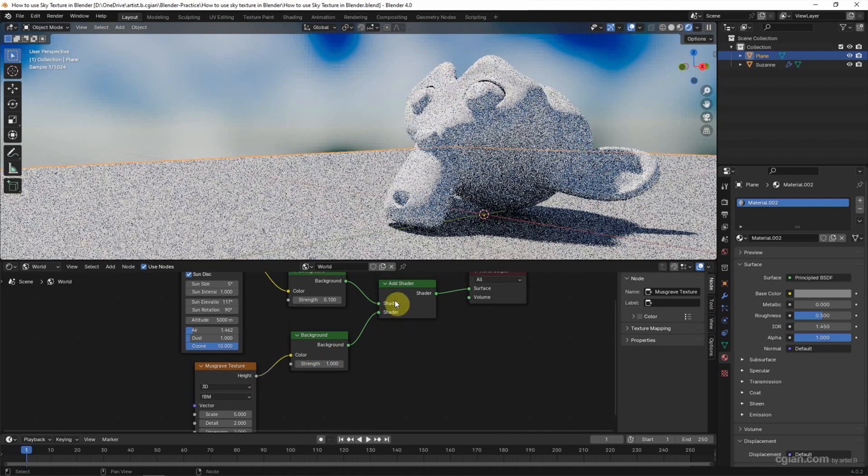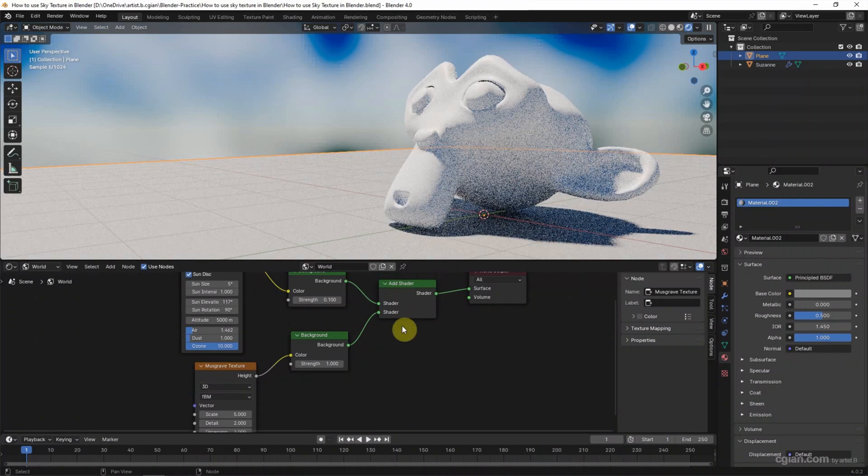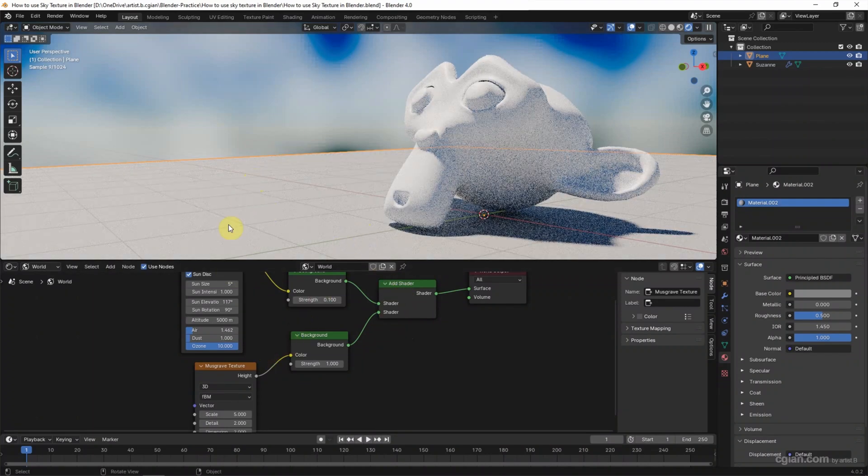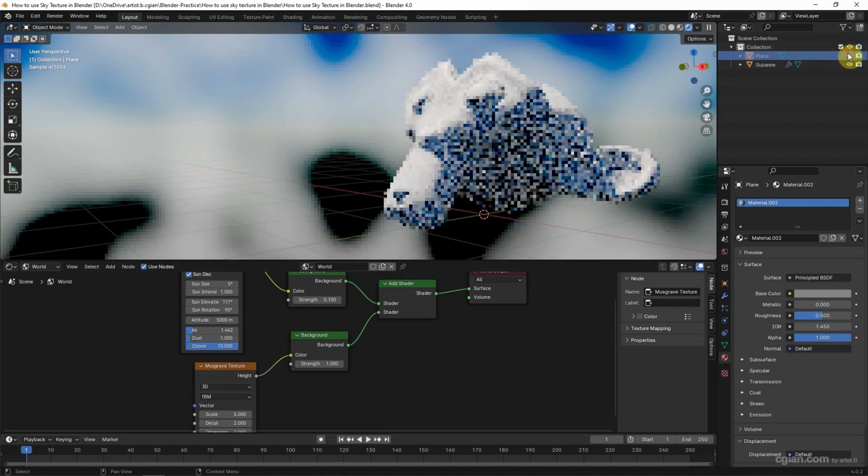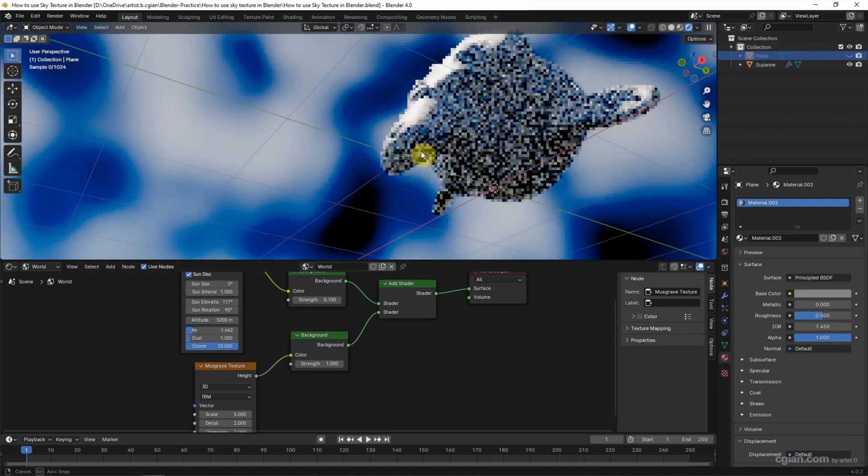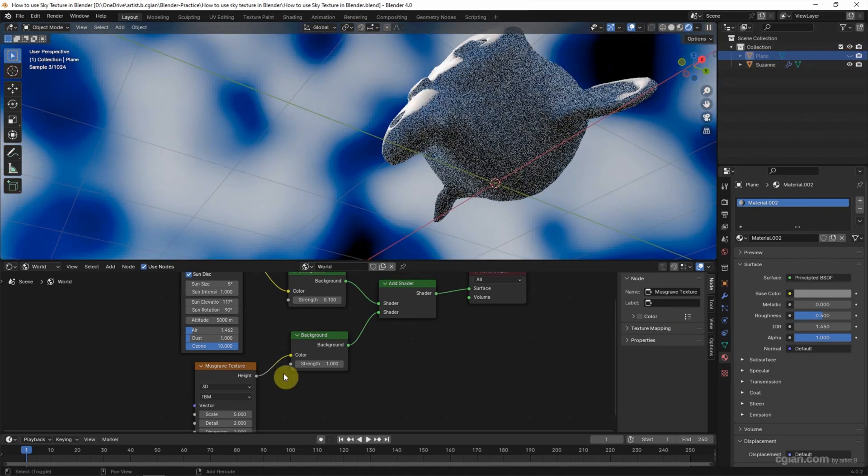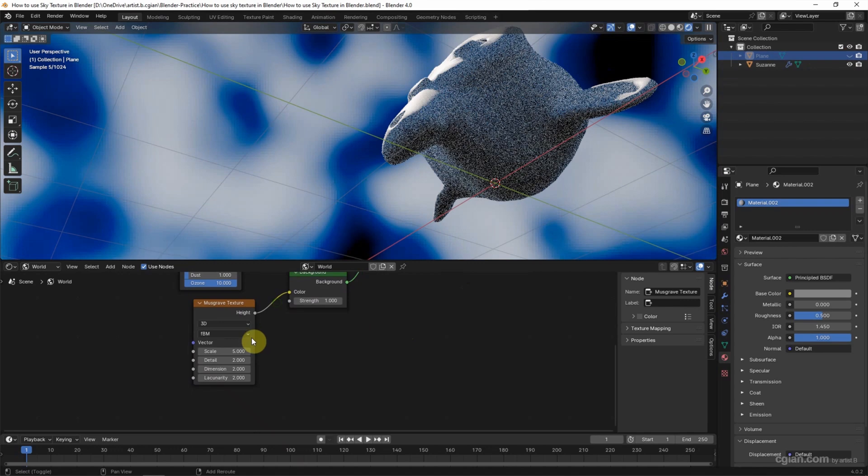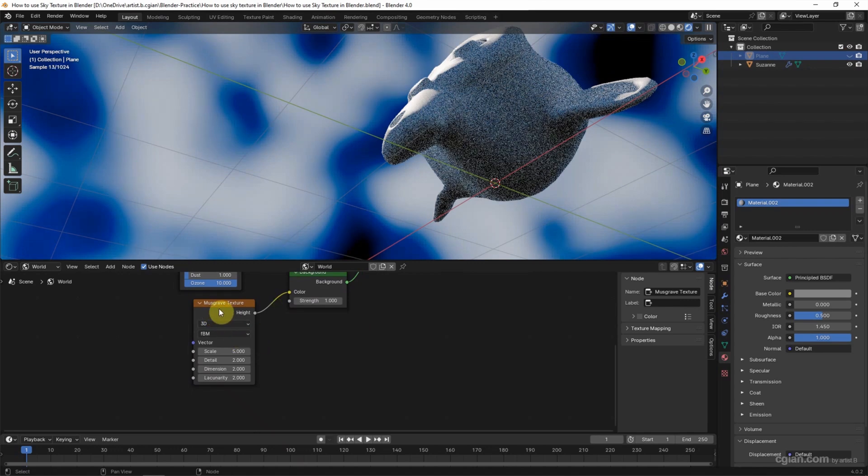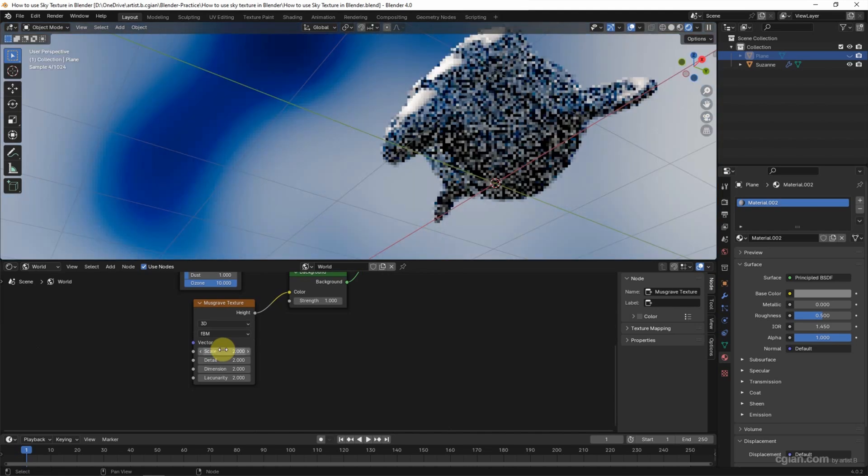So we can have the Musgrave texture on the sky. I make the plane invisible to view the sky. We can adjust the values in Musgrave Texture. I will use 2 in Scale and 10 in Detail.